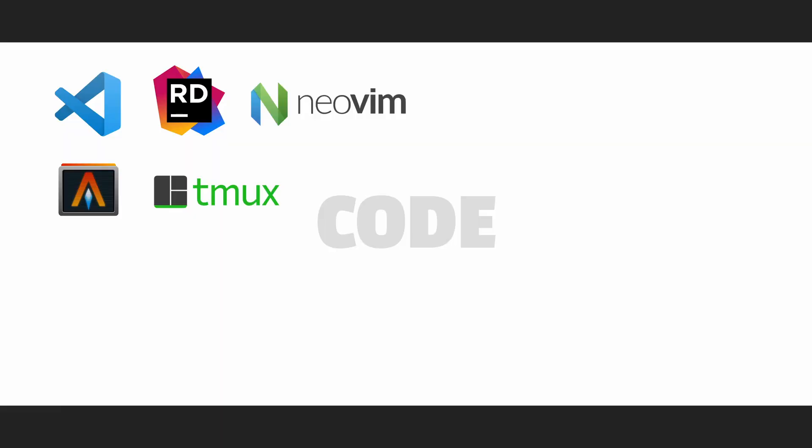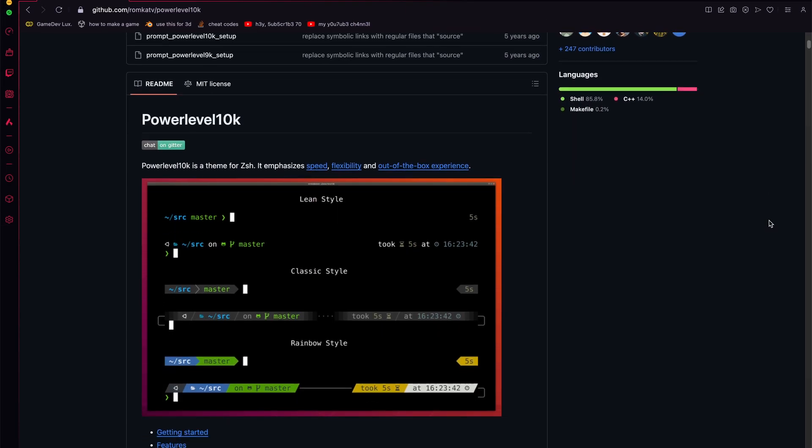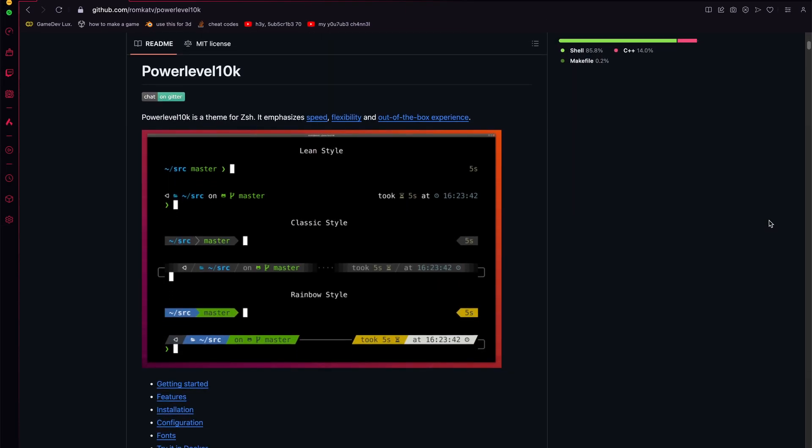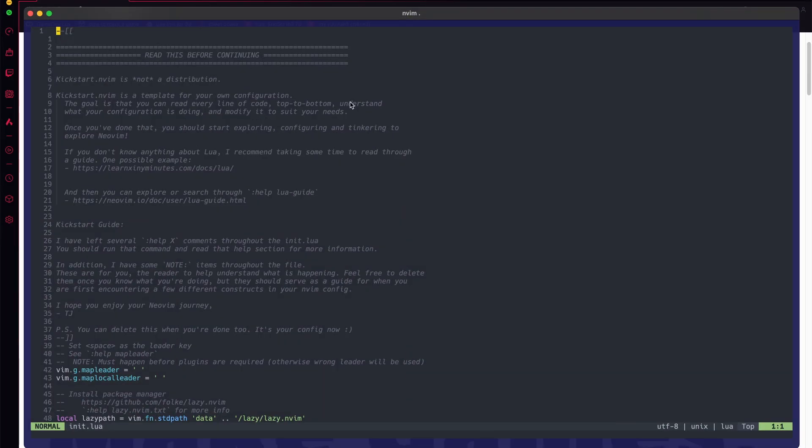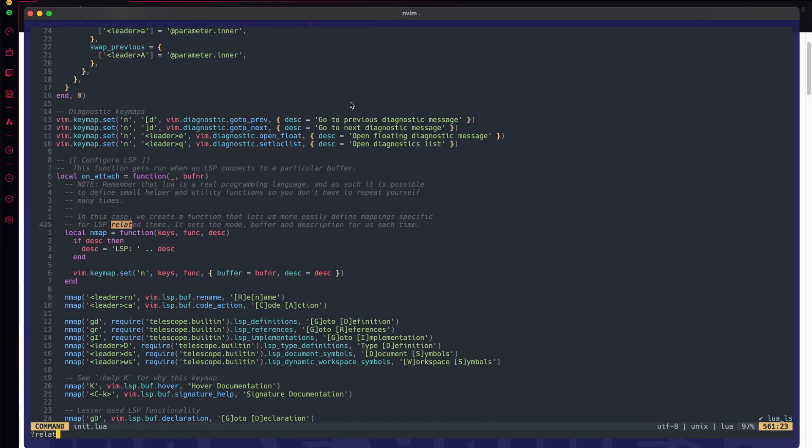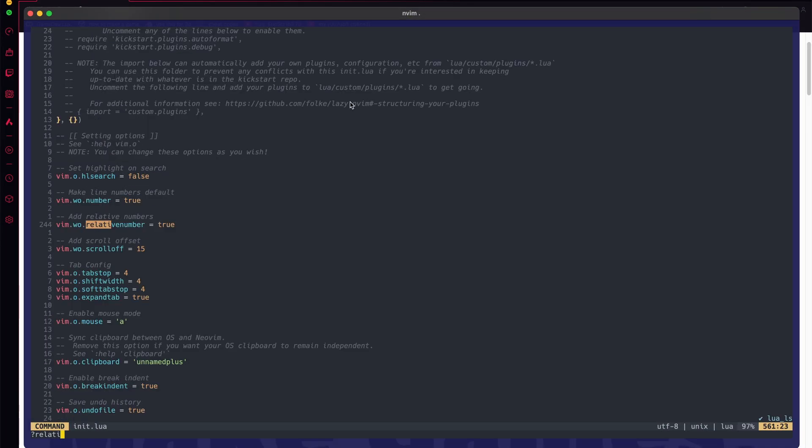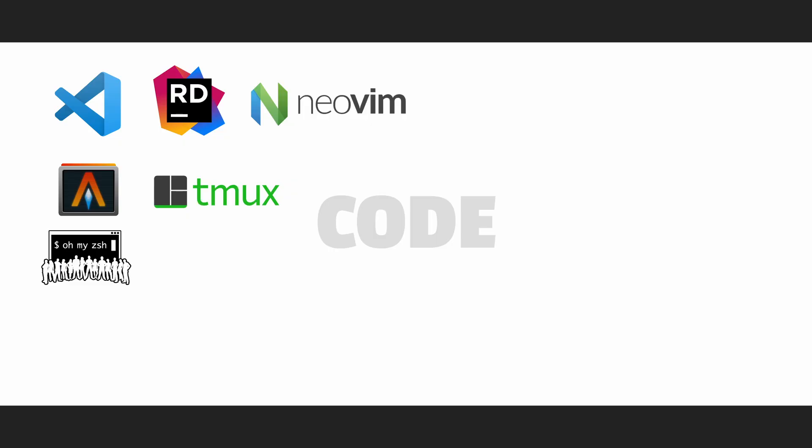Then, there is all my ZSH along with Power Level 10k to make it all one level fancier. All is customized. Alacritty has a config, tmux has a config, and NeoVim is configured based on Kickstart NeoVim.